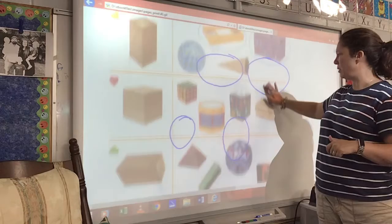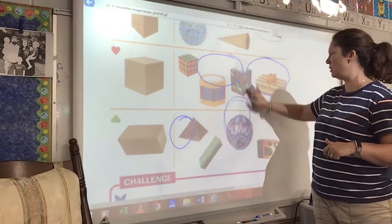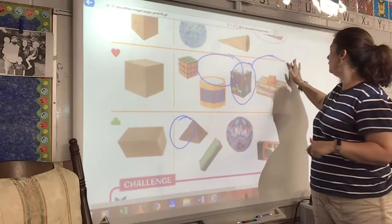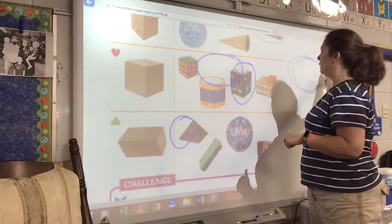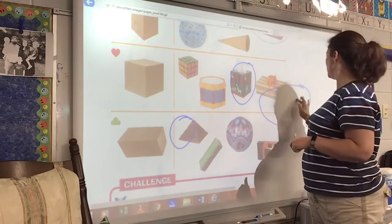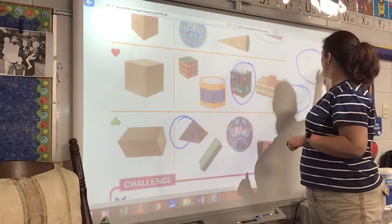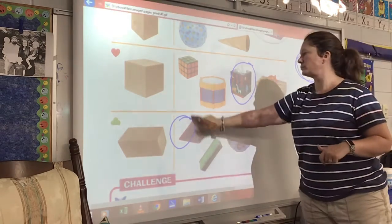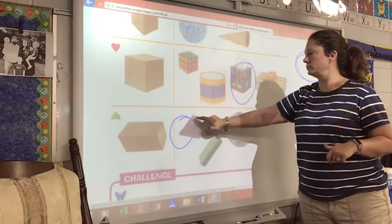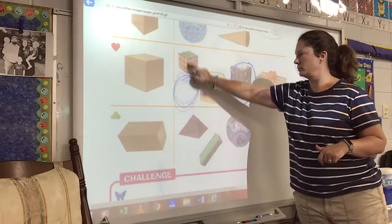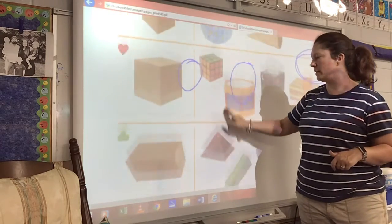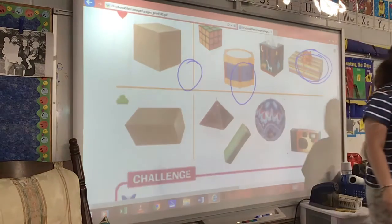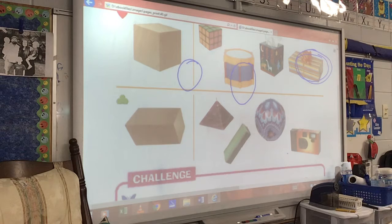So let me move this up. Let's get these out of the way. Let's look at the bottom row, the row with the clover.